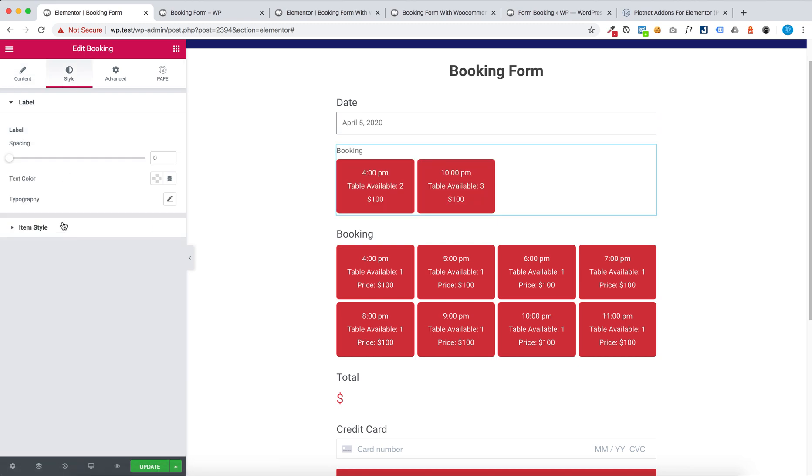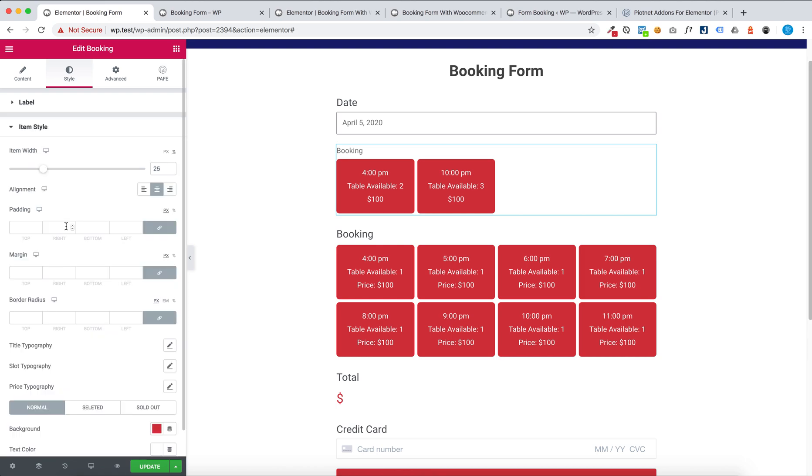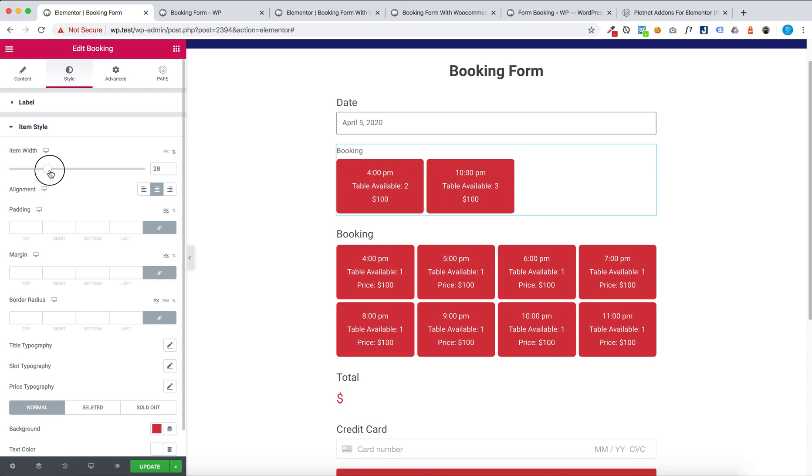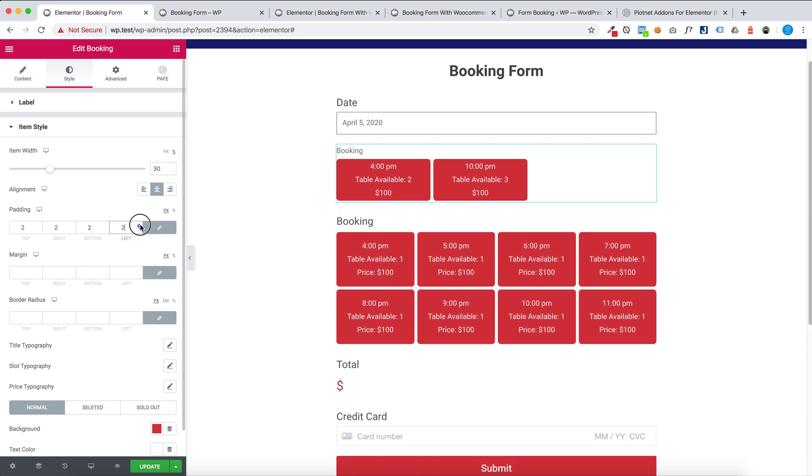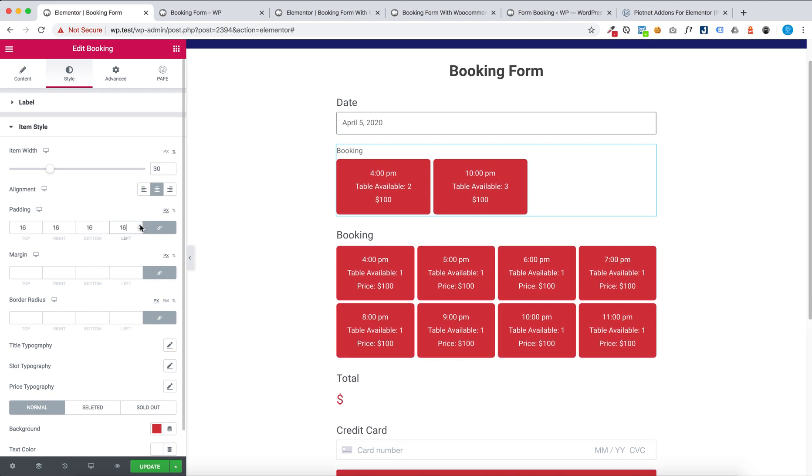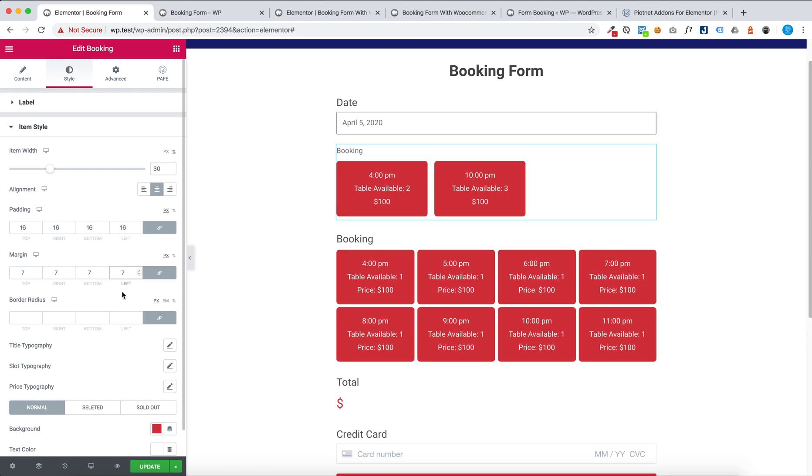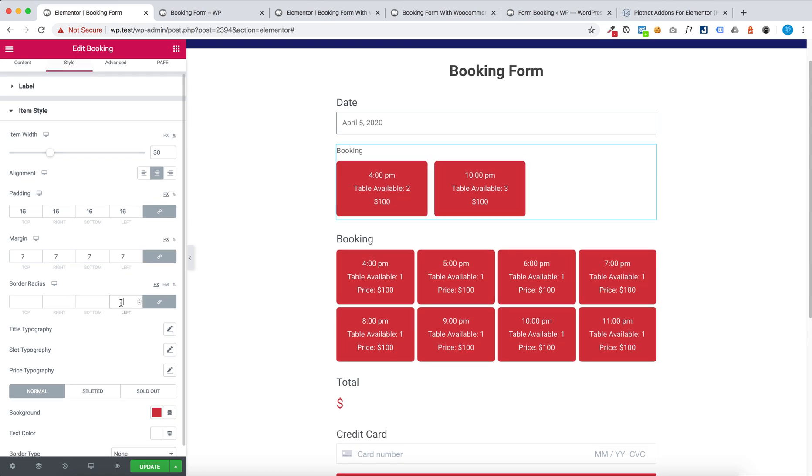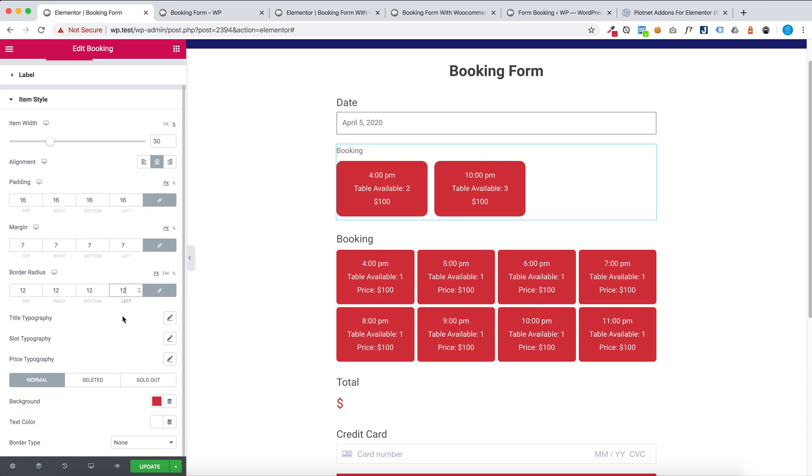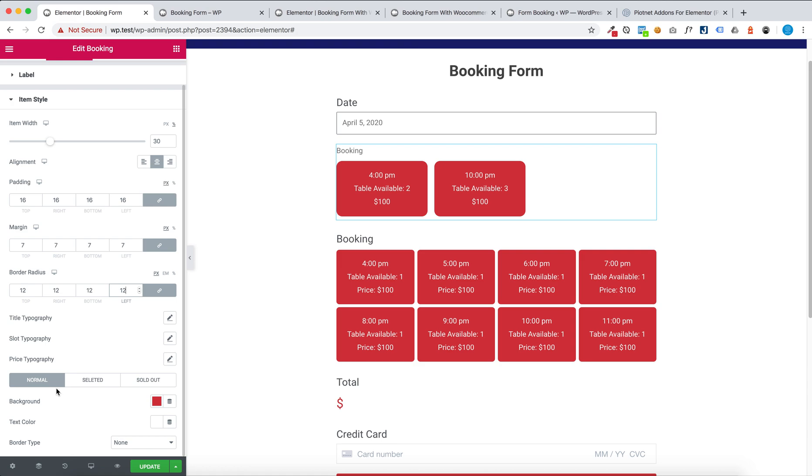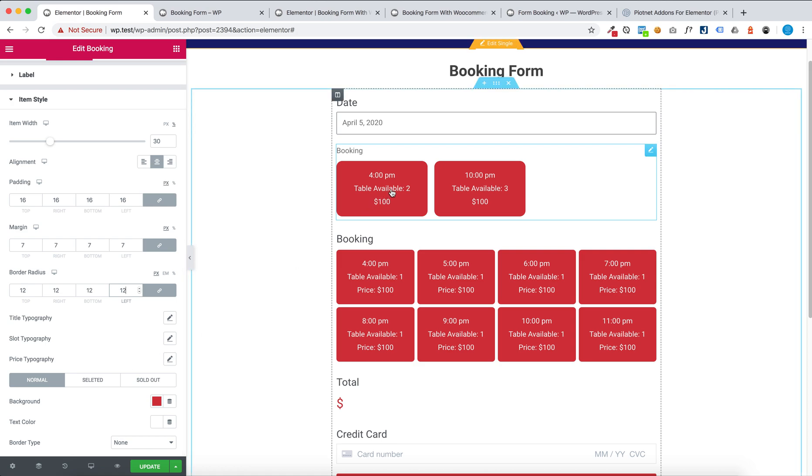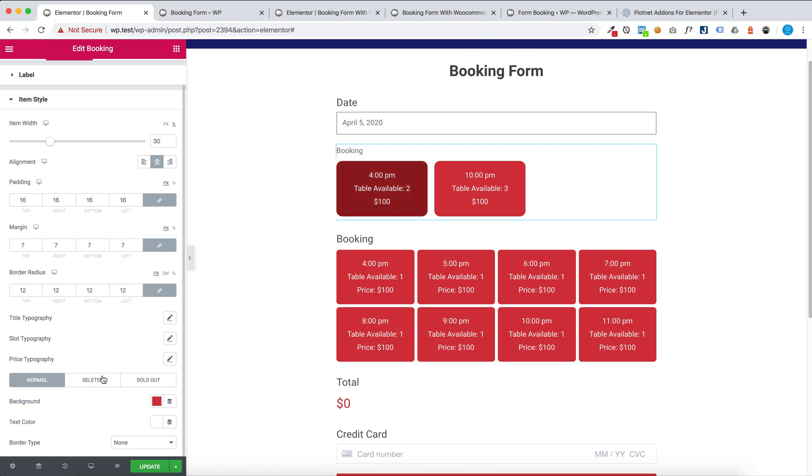You can change item style, item width, alignment, padding, image order, and typography. You can change background for normal or selected or sold out.